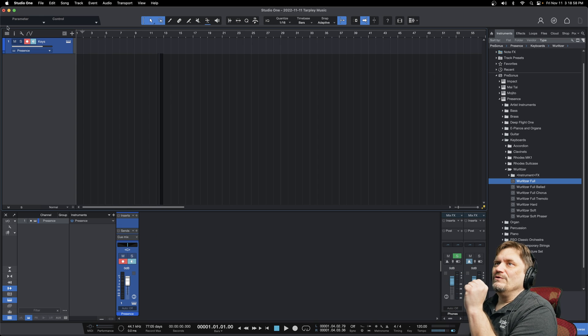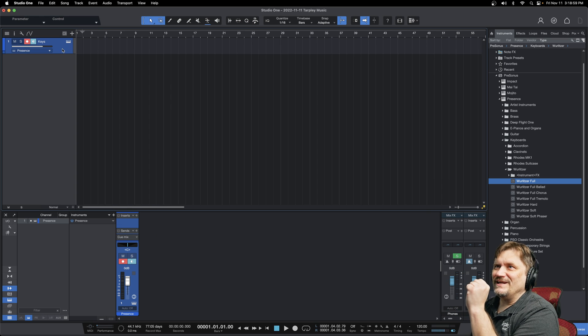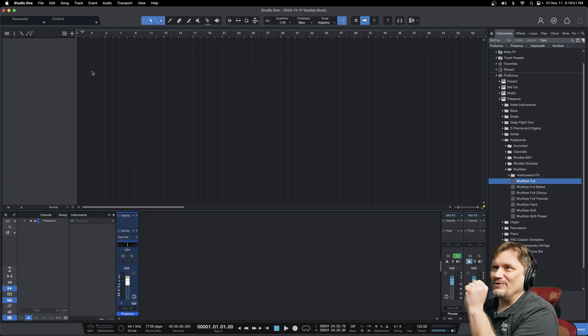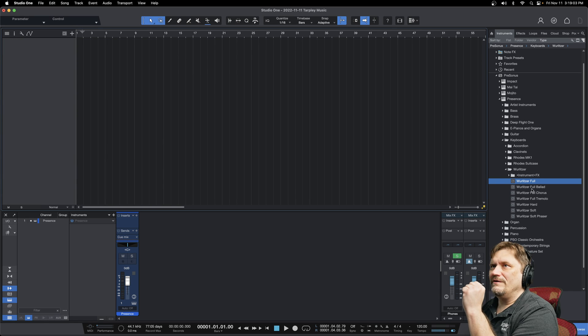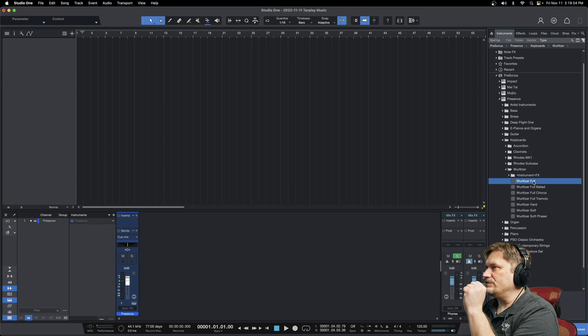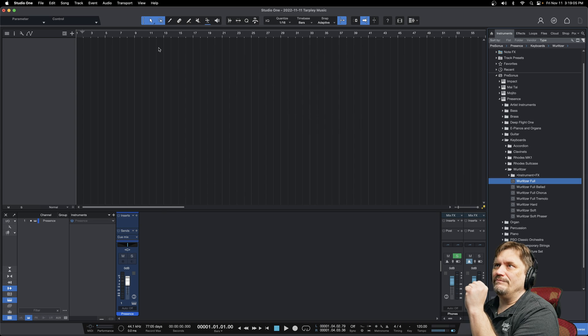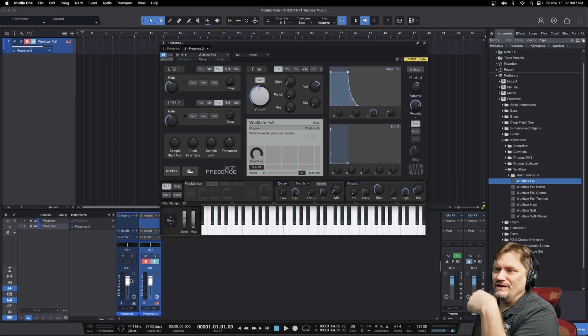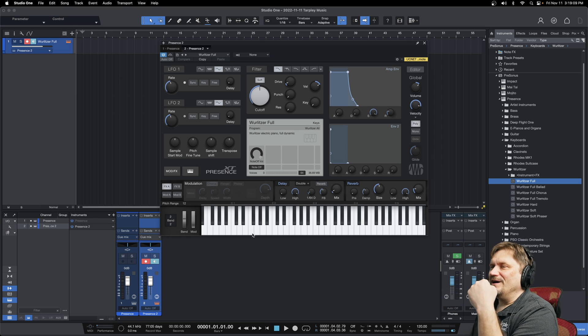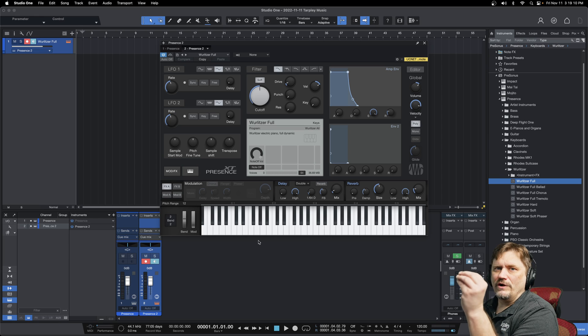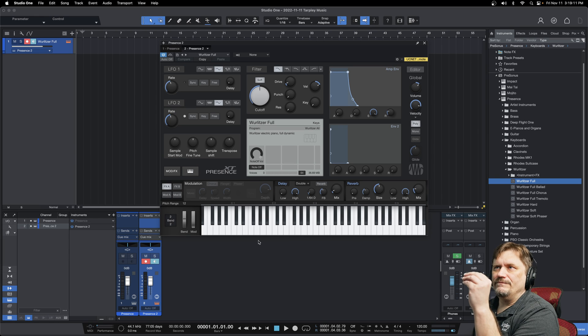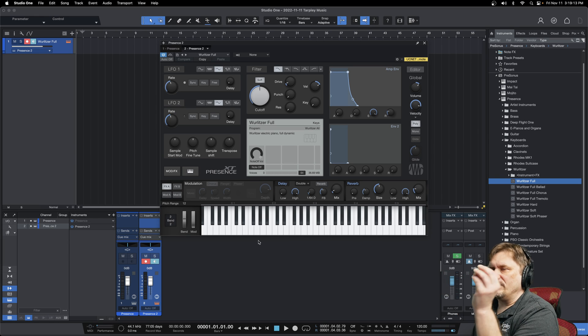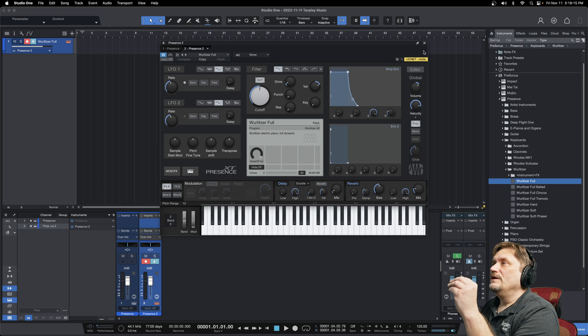However, with Studio One 6, you don't even have to do that anymore. You can literally go over here and go, all right, I need a Wurlitzer full, I'm going to put boom, and it just does everything. You can see it's down here twice now. They are so great about doing drag and drop and just making everything very streamlined.